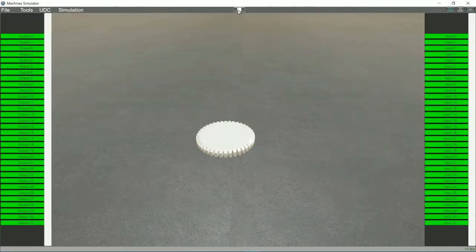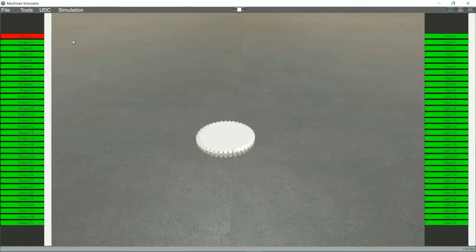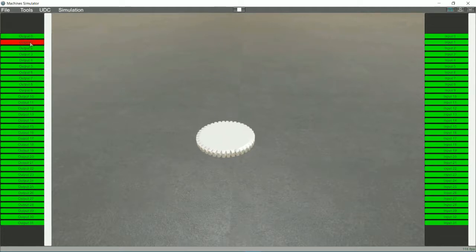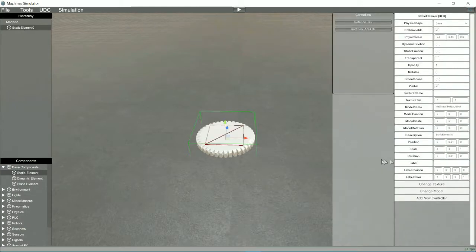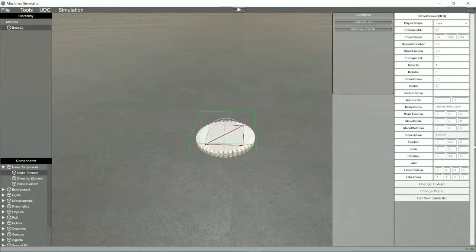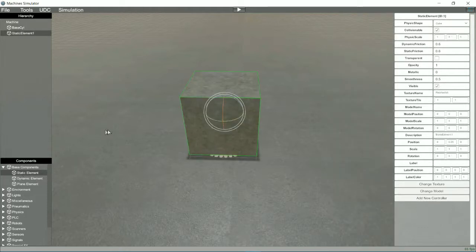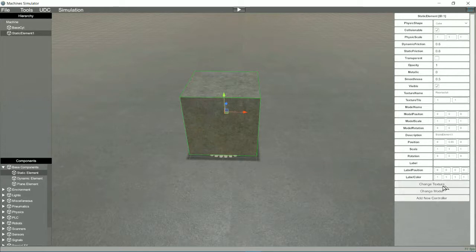Now let's see how it works. It is time to create the pneumatic cylinder, we will insert another static element, we will change the model and the shape.